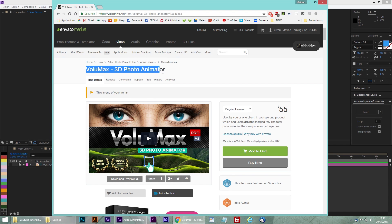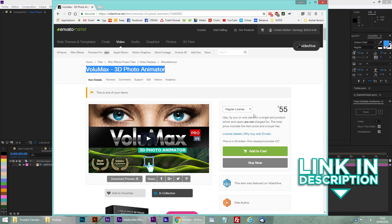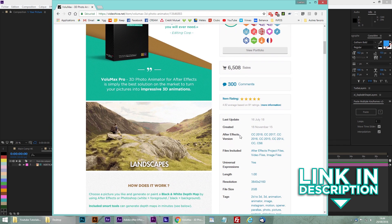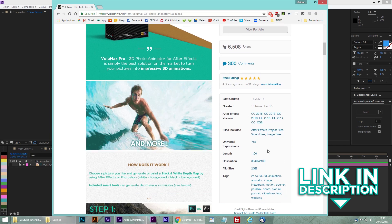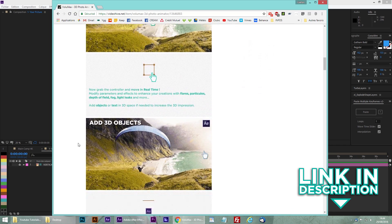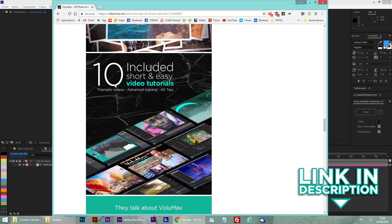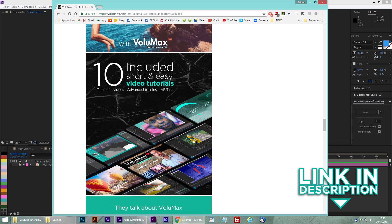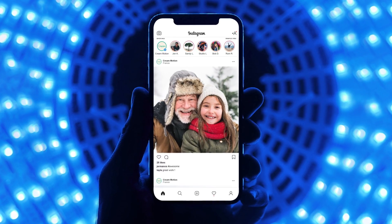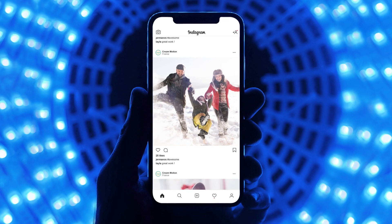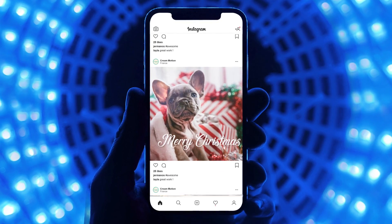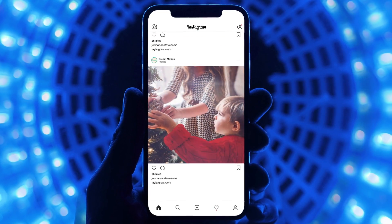To do this, I used a template called Volumax 3D Photo Animator. You can find it on Envato. You can animate portraits, landscapes and more. There are plenty of video tutorials included to help you step by step. Your animated creations can of course be posted on social media like Instagram or Facebook to impress your audience.